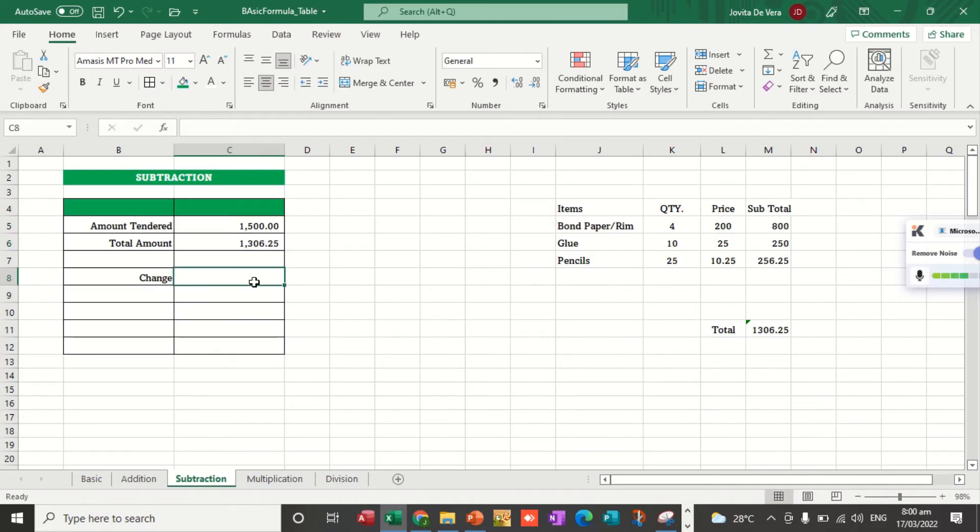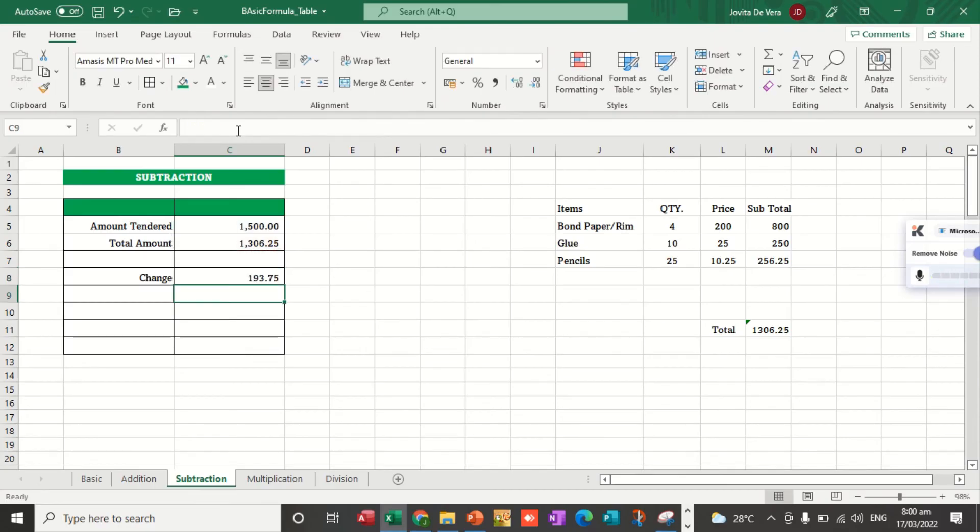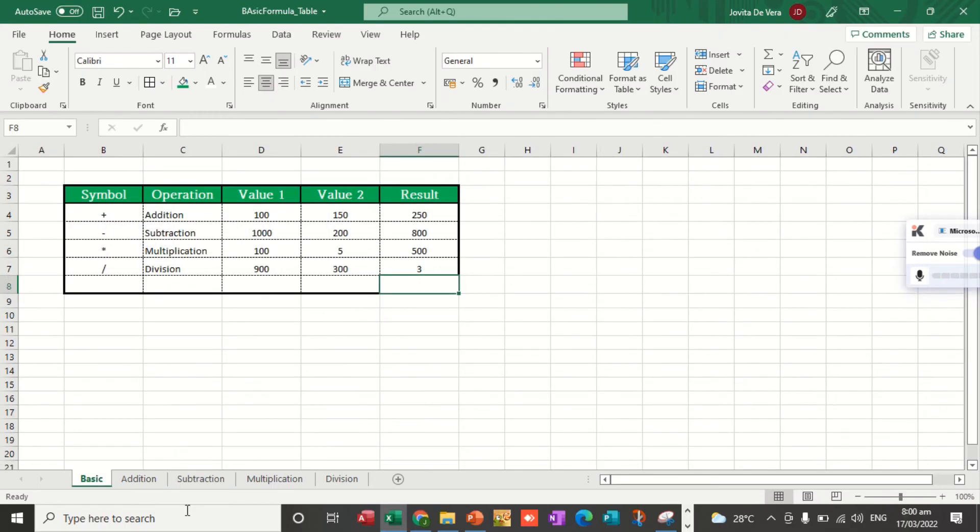Change is equal to the amount tendered minus the total amount. That's the change. Very easy. We just apply what we learned here.